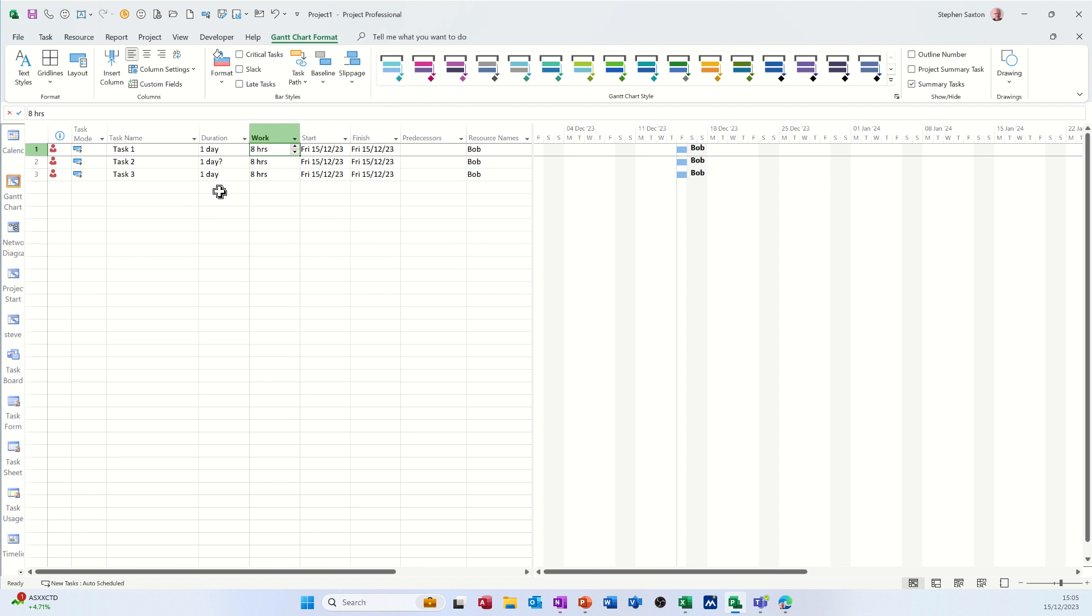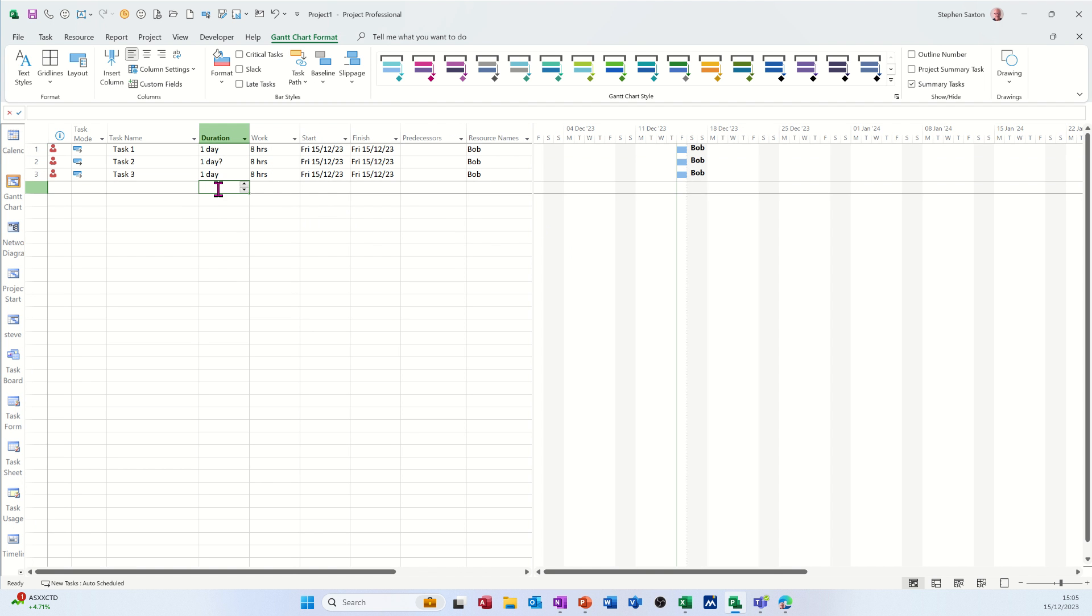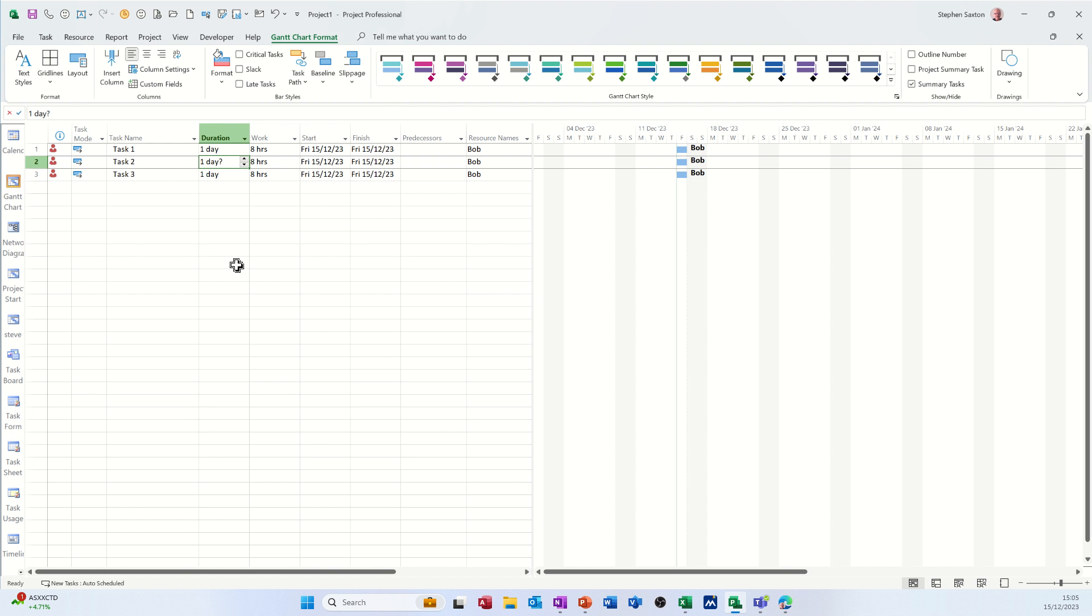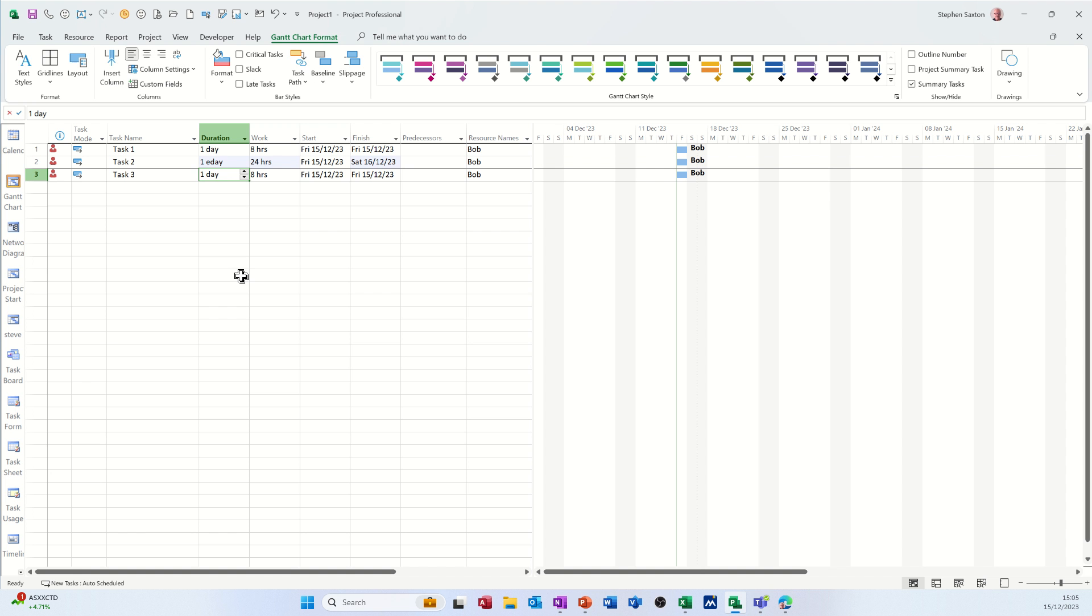So you can see everything's just eight hours because all of these are just at the minute one day tasks. Now if I put one e day like that, see what's happened there straight away? That's gone to 24 hours.